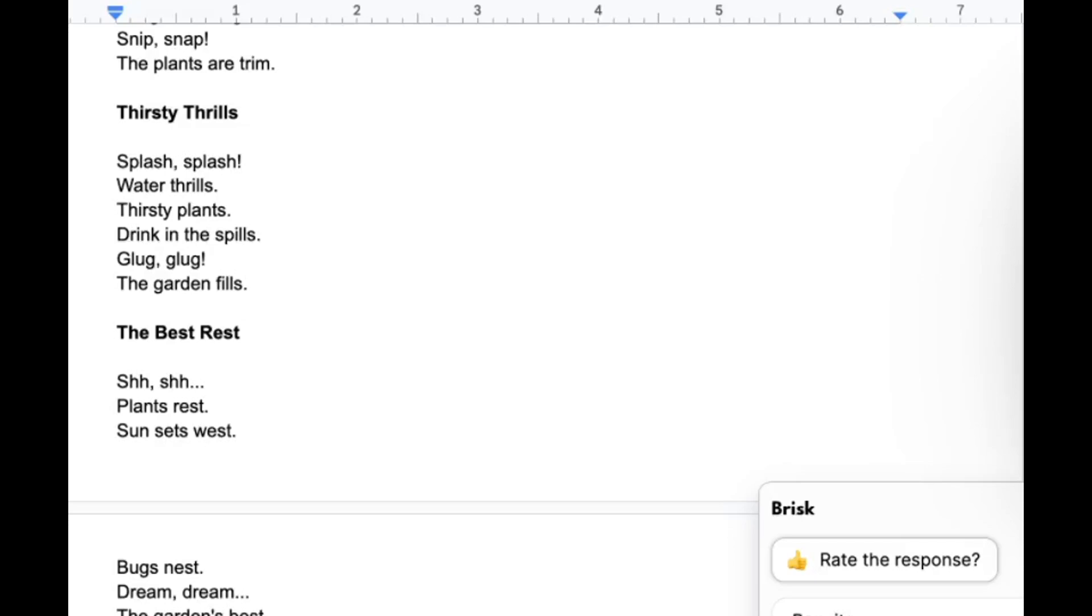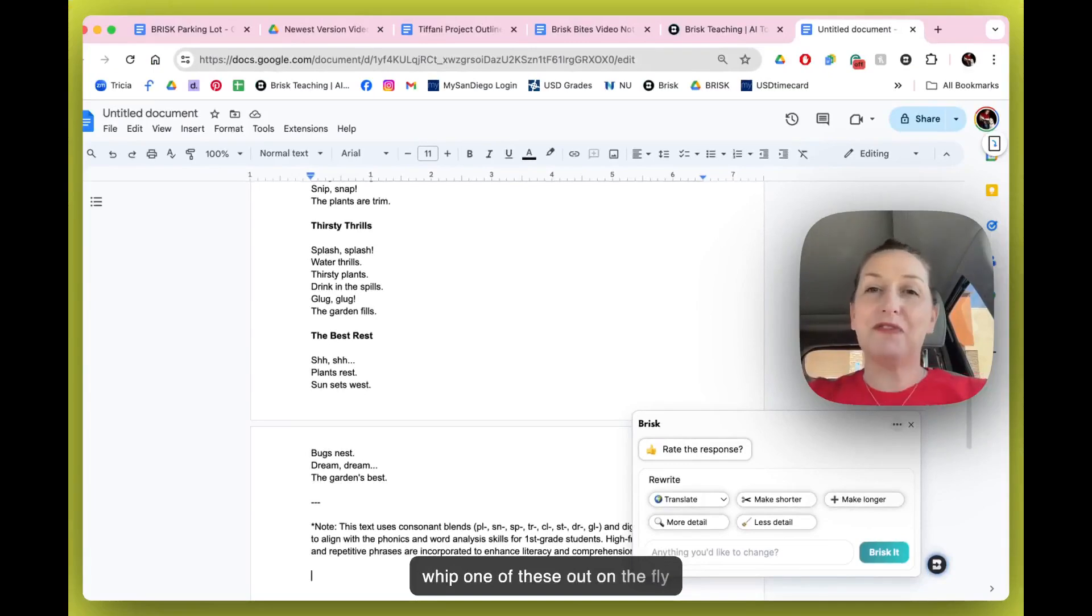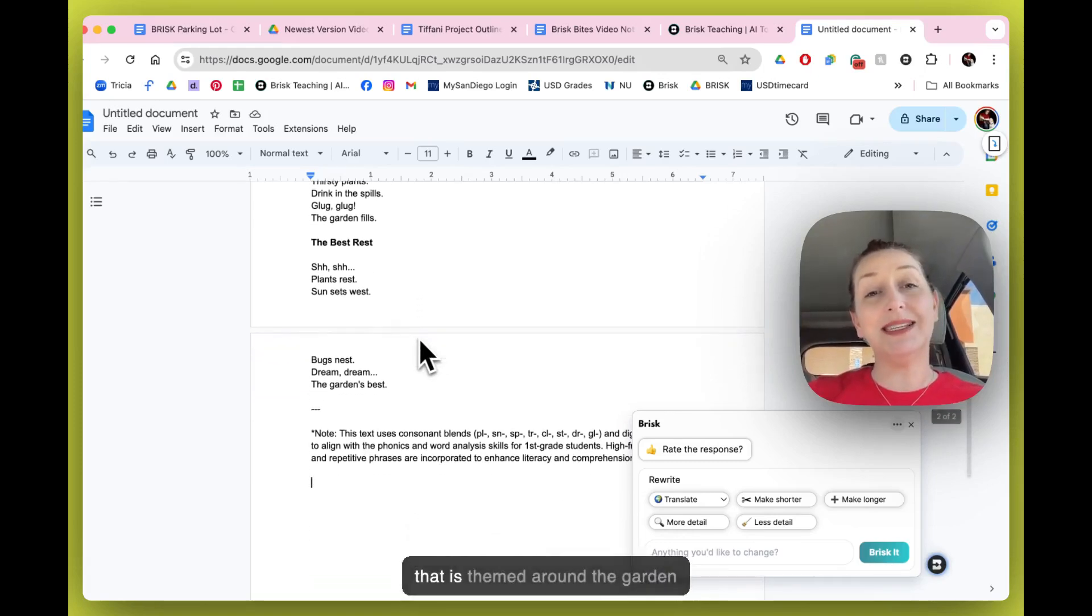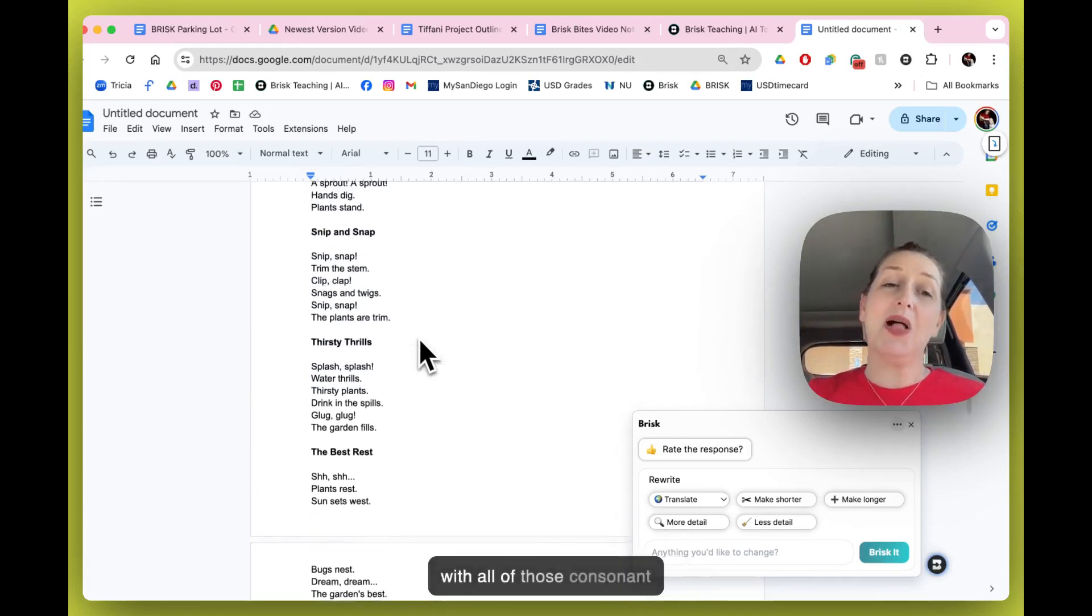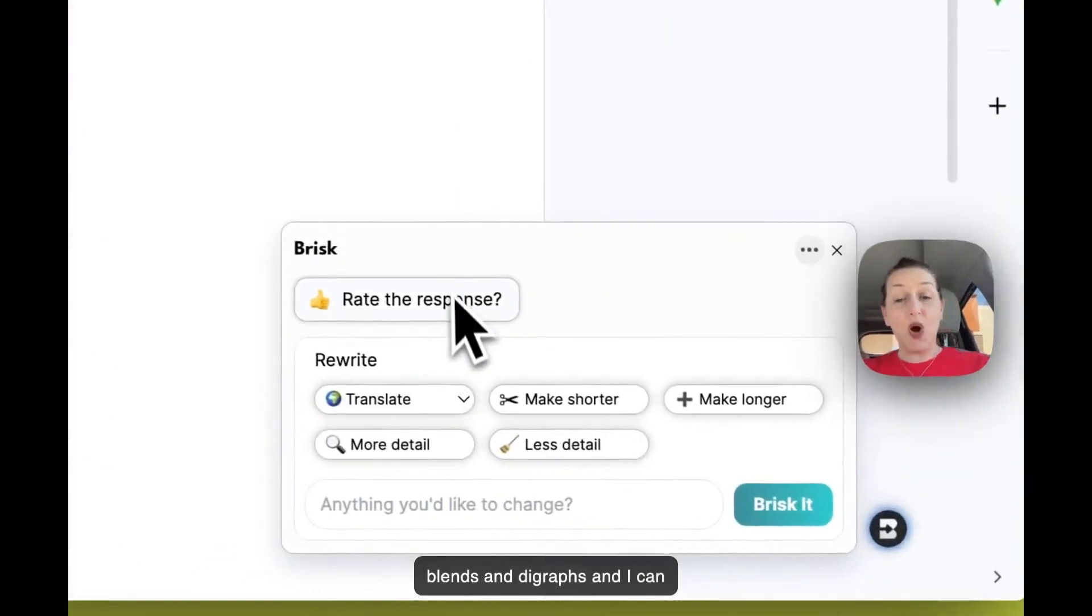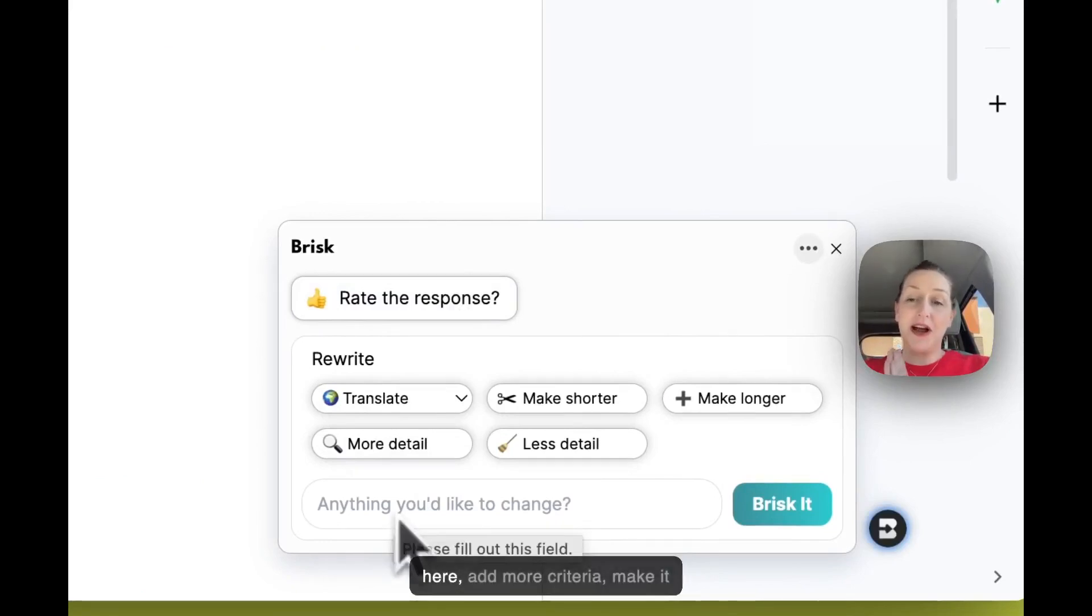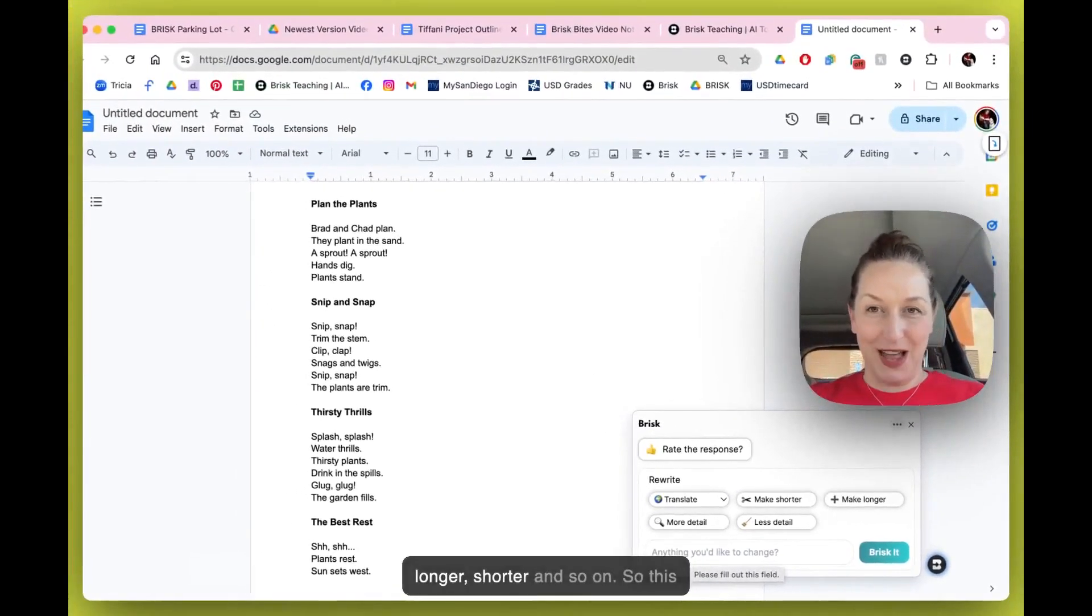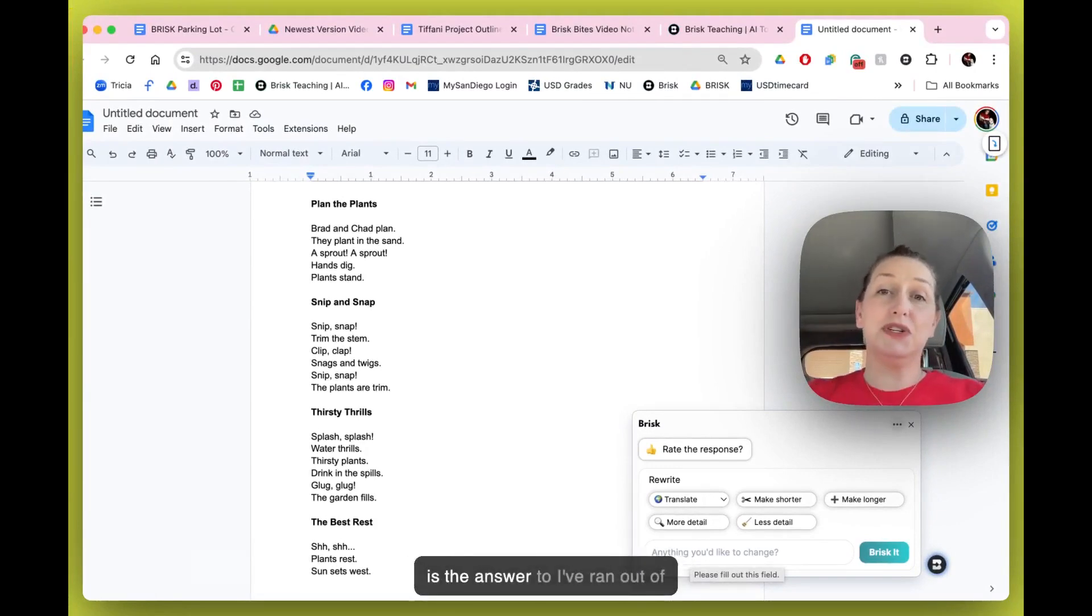And here is a story that is themed around the garden with all of those consonant blends and digraphs. And I can also go back in and refine over here, add more criteria, make it longer, shorter, and so on. So this is the answer to 'I've run out of books, I've run out of other decodable texts, you're borrowing from the second grade team, you're running across the hall to get more books.'